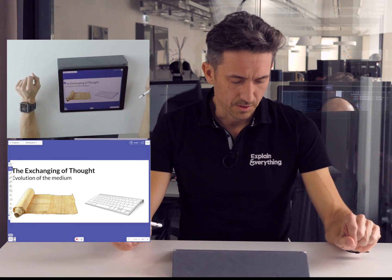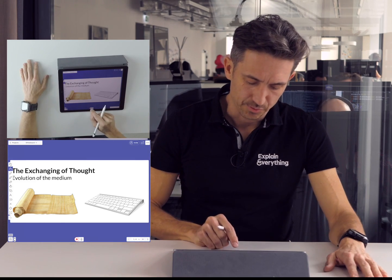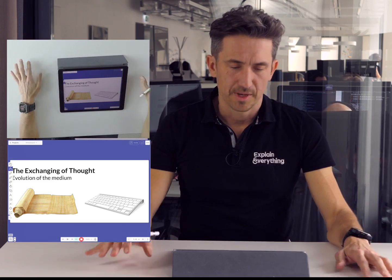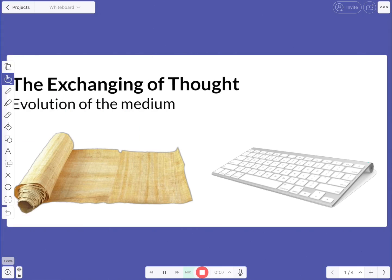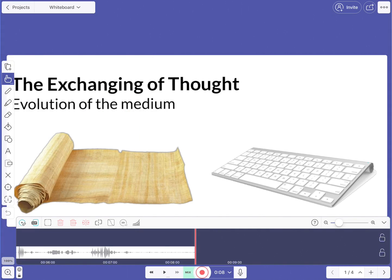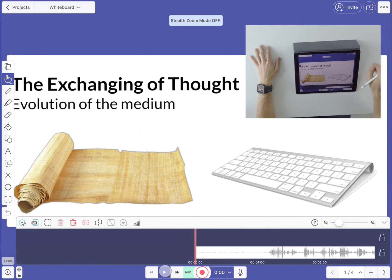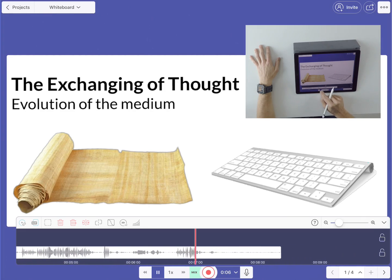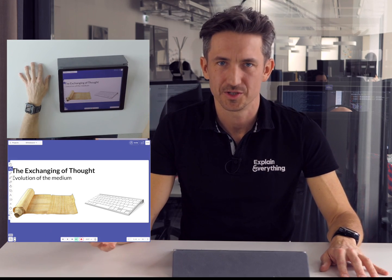How do we do that? First of all, let's record a voice over. I'll hit record here. "This is a presentation about the evolution of the medium used for exchanging knowledge." Let me play it back. As you can see, only my voice was captured as I provided no additional input.